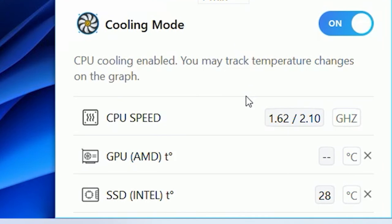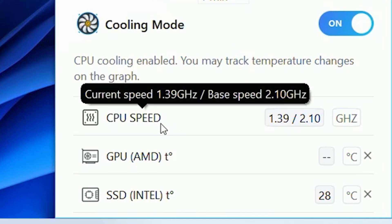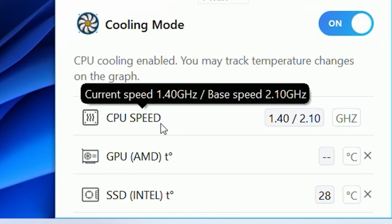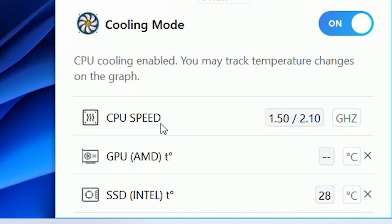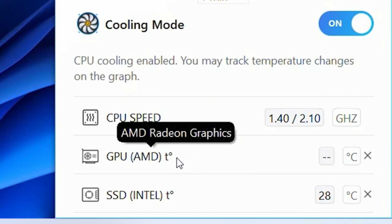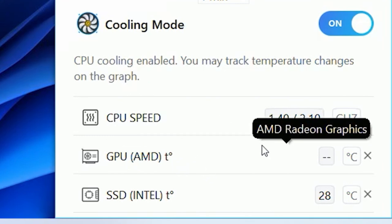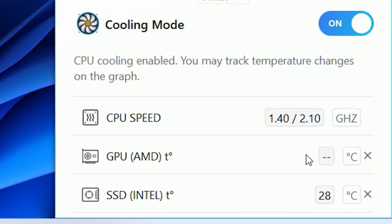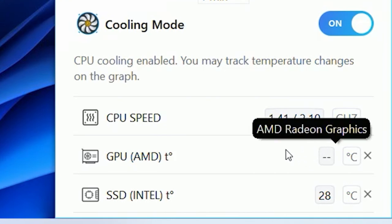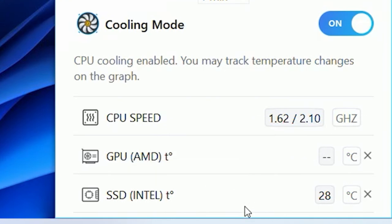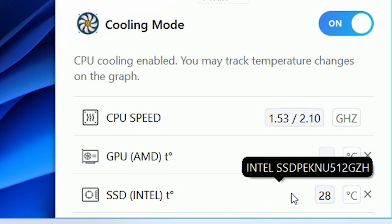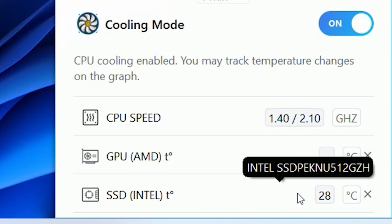It gives you readouts of your CPU speed. Currently, our CPU speed is about 1.4 gigahertz with a base speed of 2.1 gigahertz. So it's basically throttling that down a little bit. If you're using a GPU inside your unit, it will give you temperatures of that. This one's using an APU, so the GPU is built in, so it's basically the CPU temperature. But it will also tell you the SSD temperatures as well, which can be quite important.